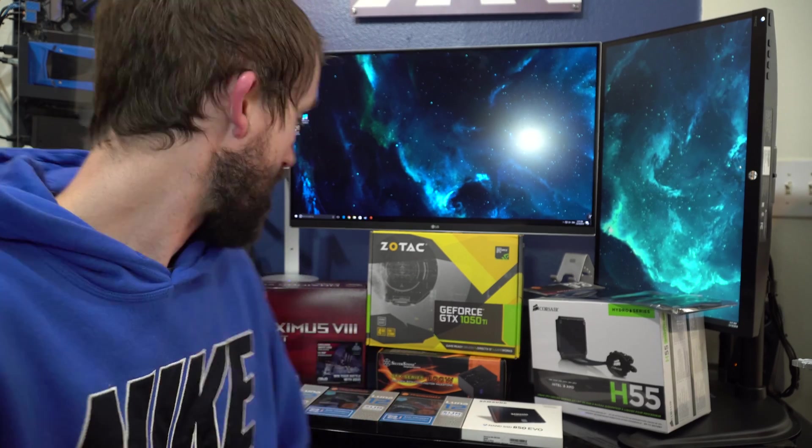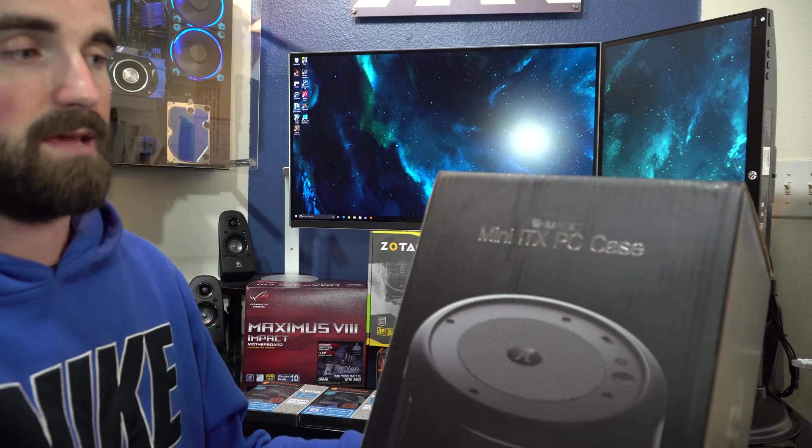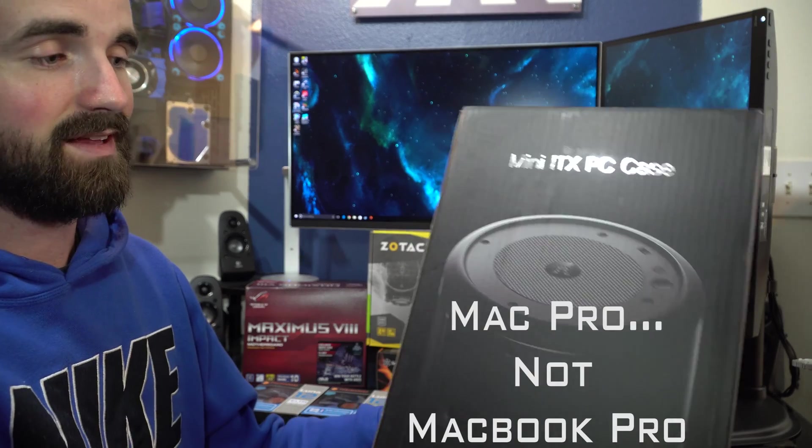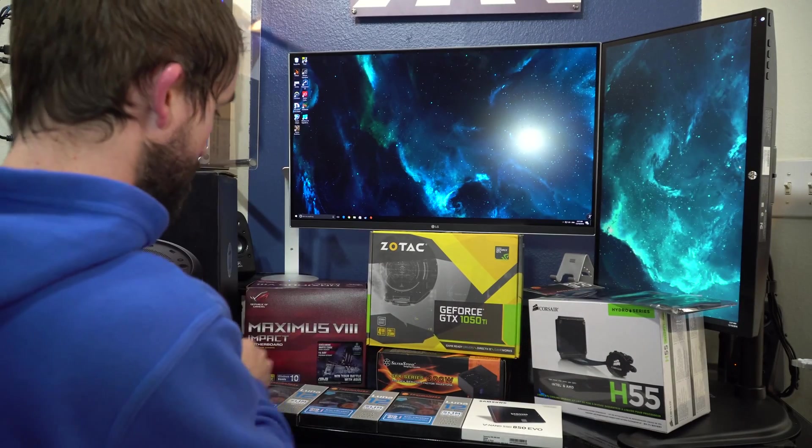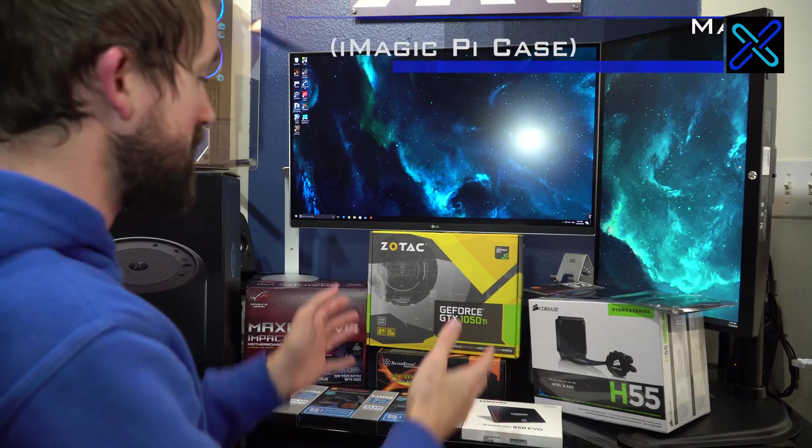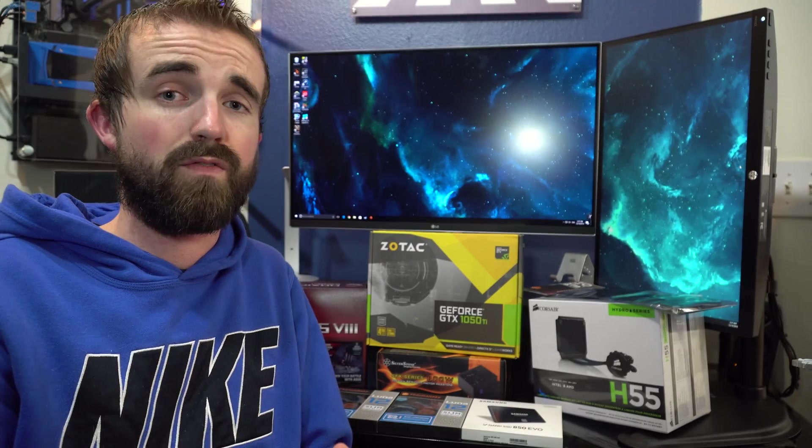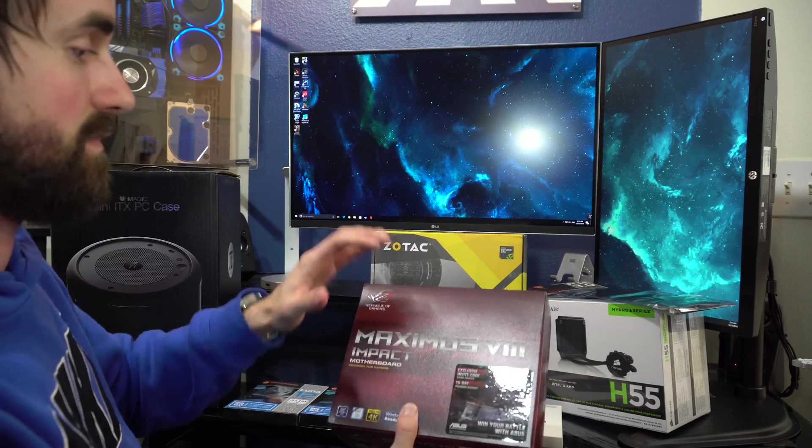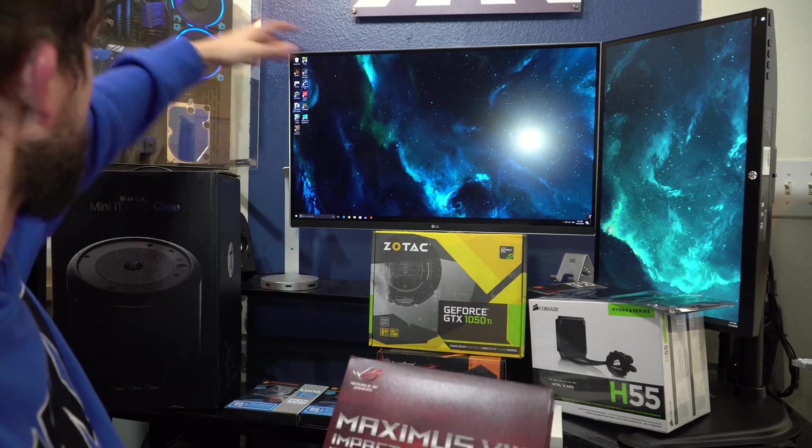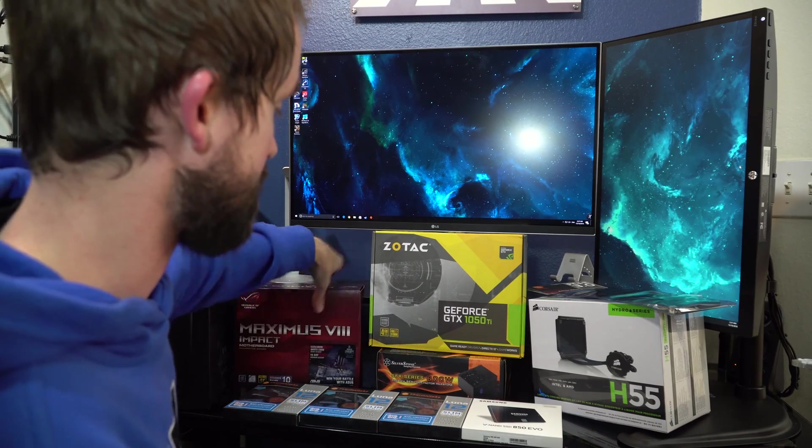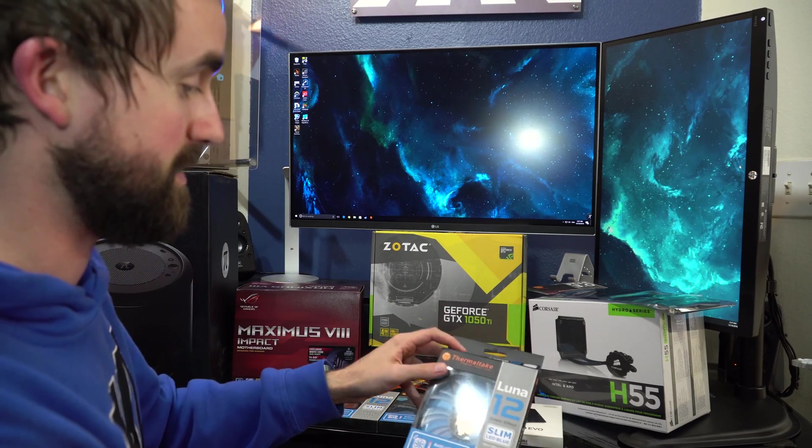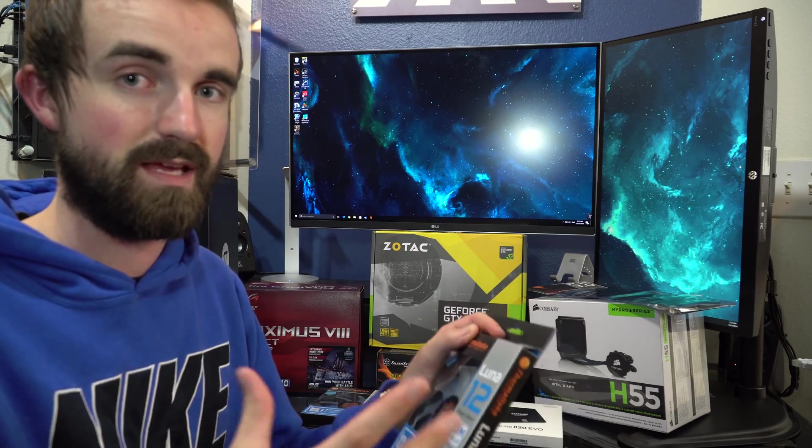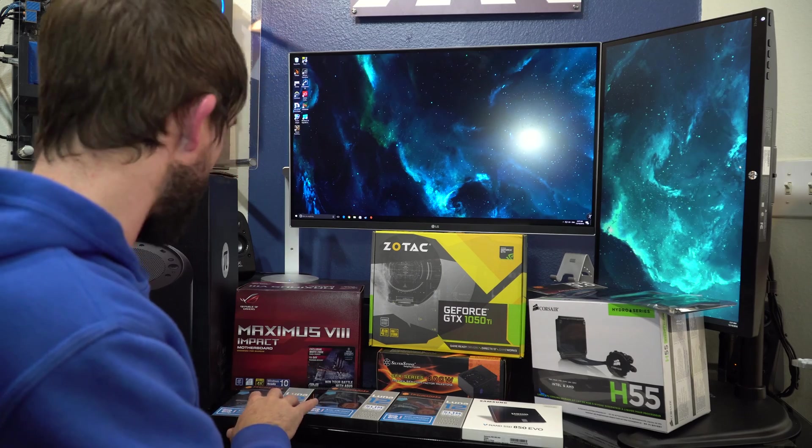This is the follow-up video. I found a case on Amazon called the iMagic Pi, a mini ITX case designed to look exactly like a Mac Pro. I'm going to put a whole computer in this and see how many components I can fit and how powerful I can make it. I have an i7-6700K, a Maximus 8 Impact motherboard, a 600-watt SFX power supply, and some very thin fans because I need to be efficient with space management.